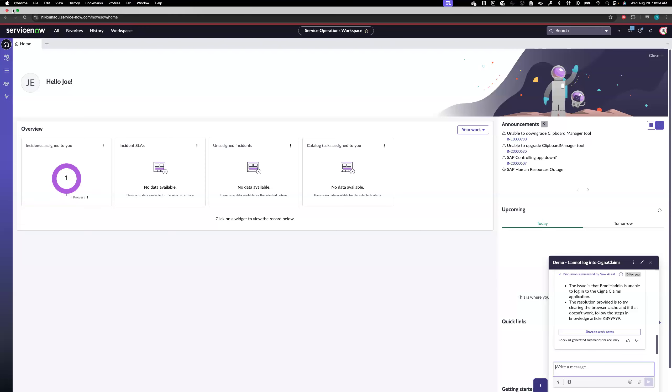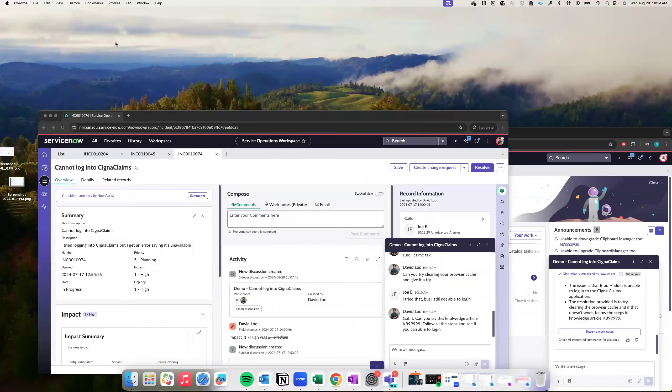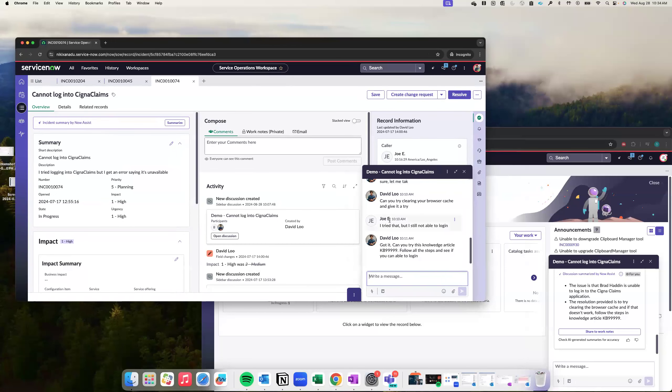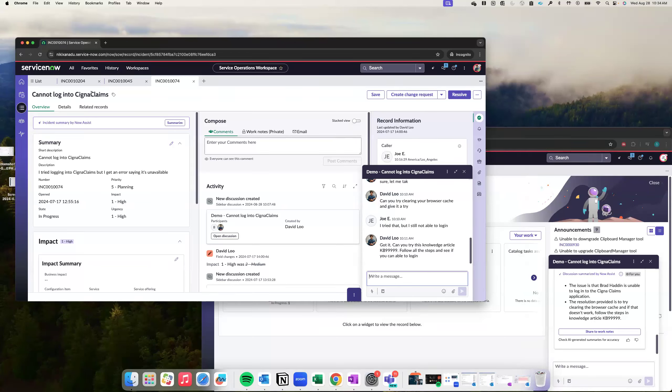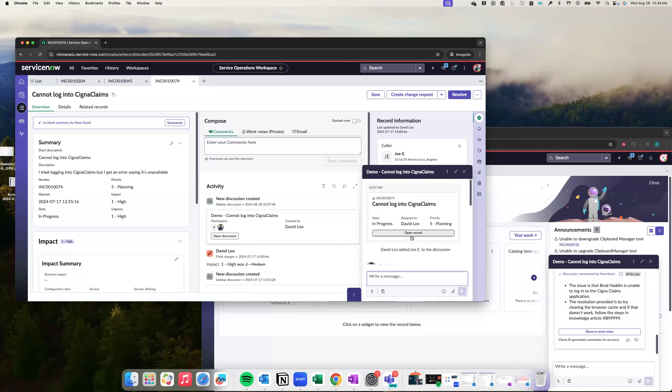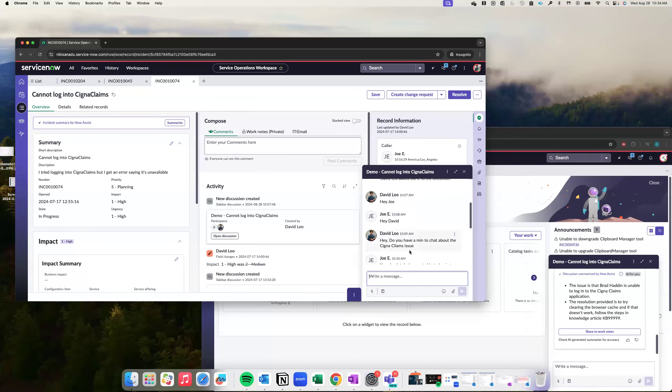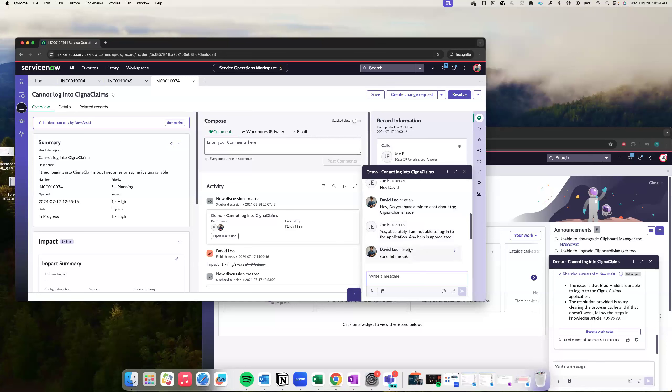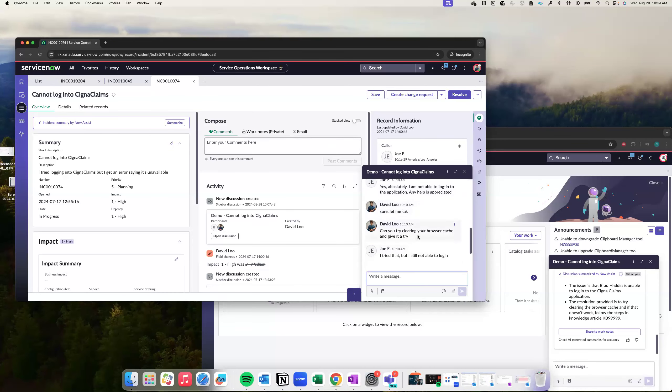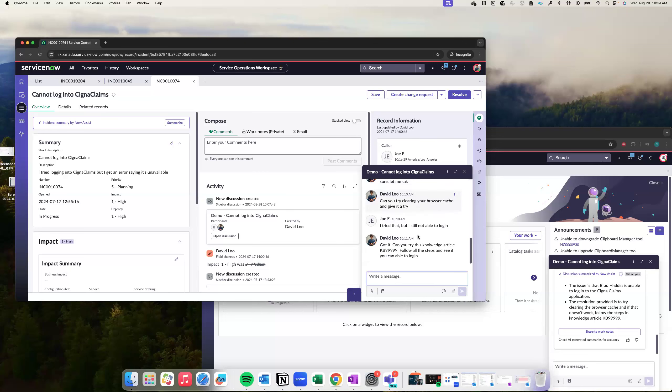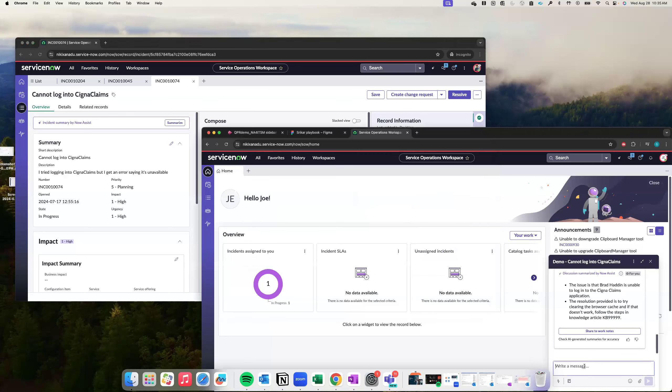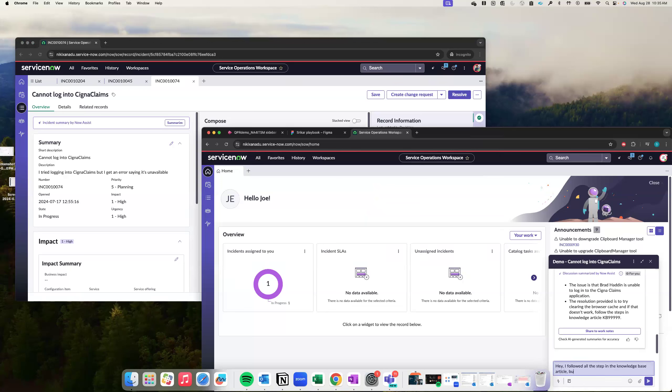Let me log in as David here. I'm just using two instances side by side. So I'm David, I'm the tier one agent. So I'm looking into this particular incident where the problem is the employee is not able to log into Cigna claims application. So basically, there is a conversation going on. David said, hey, can you try clearing your browser cache? But Joey was not able to do that. And then he also suggested to Joey, like, hey, can you follow the steps in the KB article to see if you're able to log into the application.